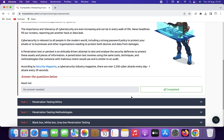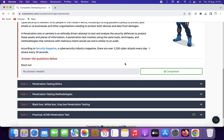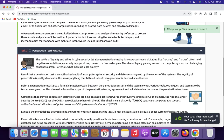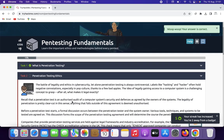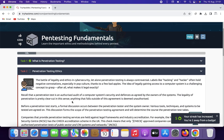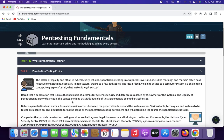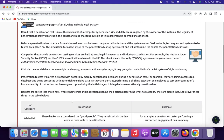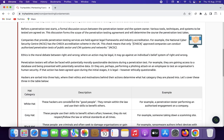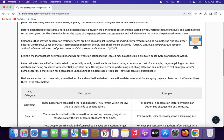Now we go to penetration test ethics. Ethics are crucial in penetration testing to ensure responsible and lawful practices. Penetration testers must adhere to several ethical principles, including: authorization, transparency, minimization of harm, confidentiality, responsible disclosure, respect for privacy, compliance, continuous learning, no malicious intent, and professionalism.